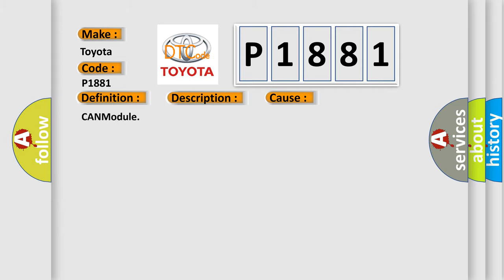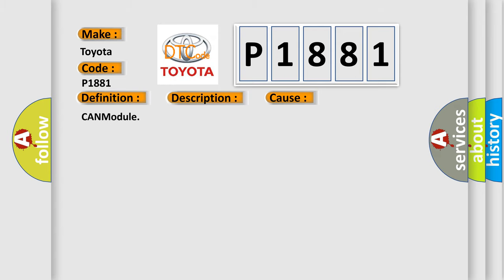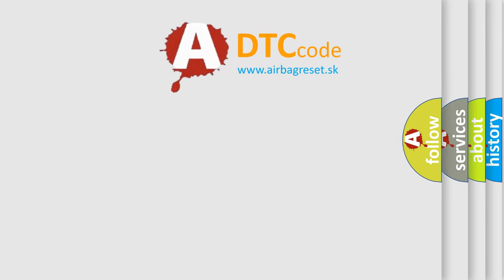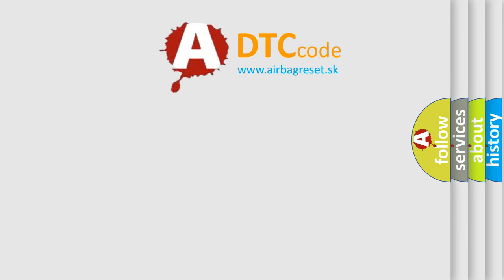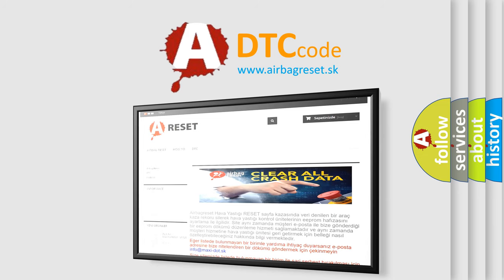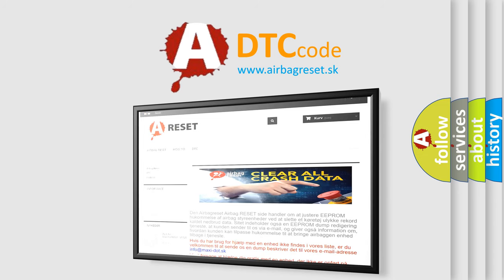The airbag reset website aims to provide information in 52 languages. Thank you for your attention and stay tuned for the next video.